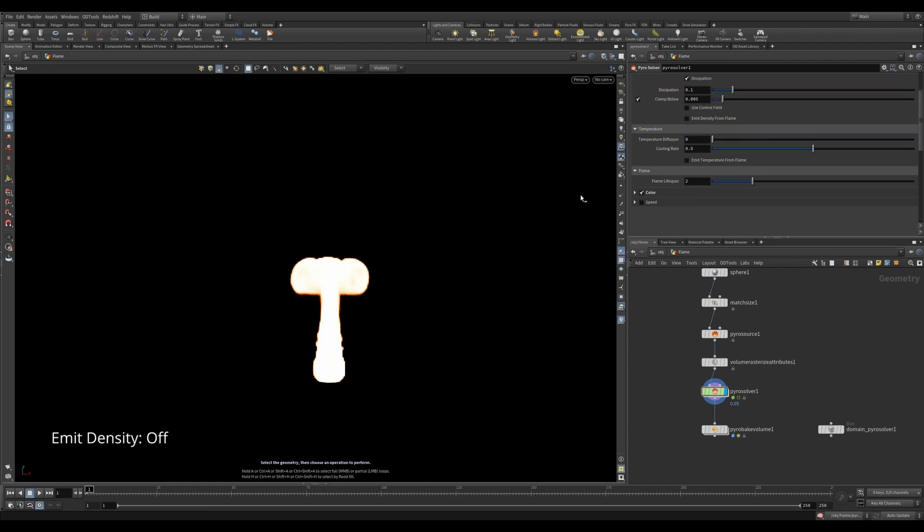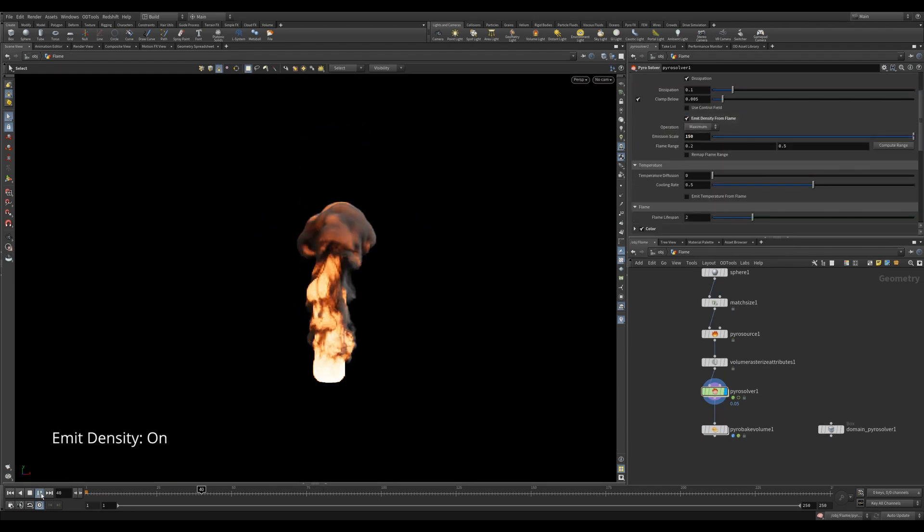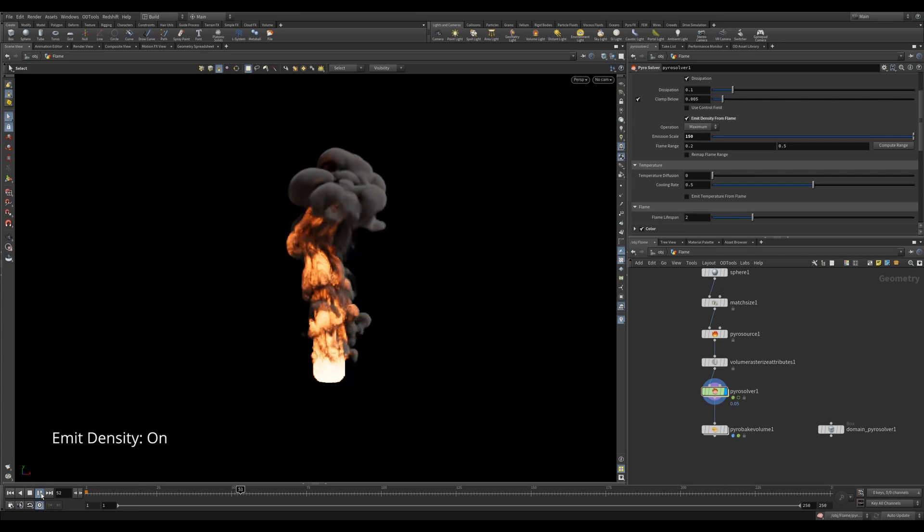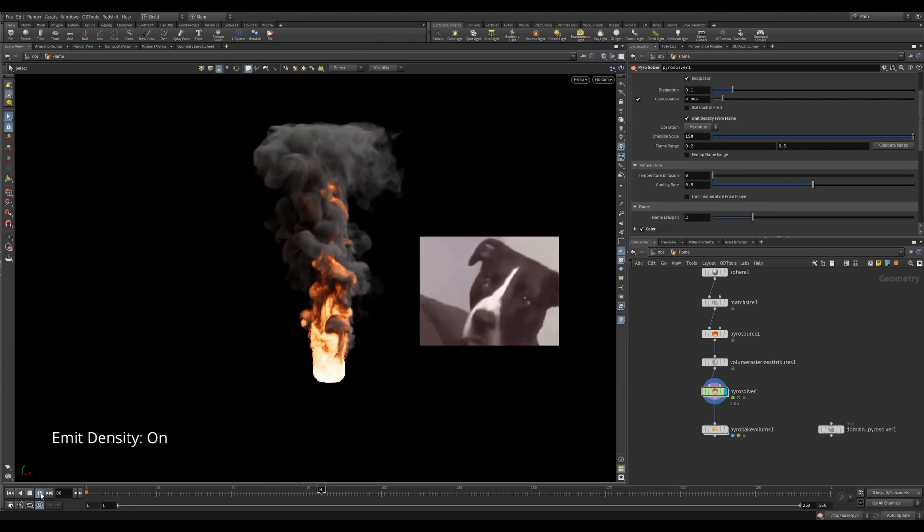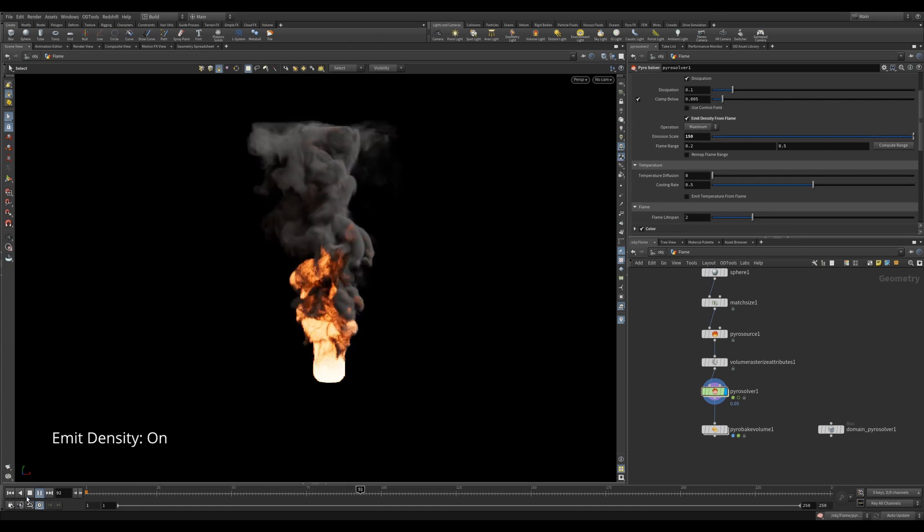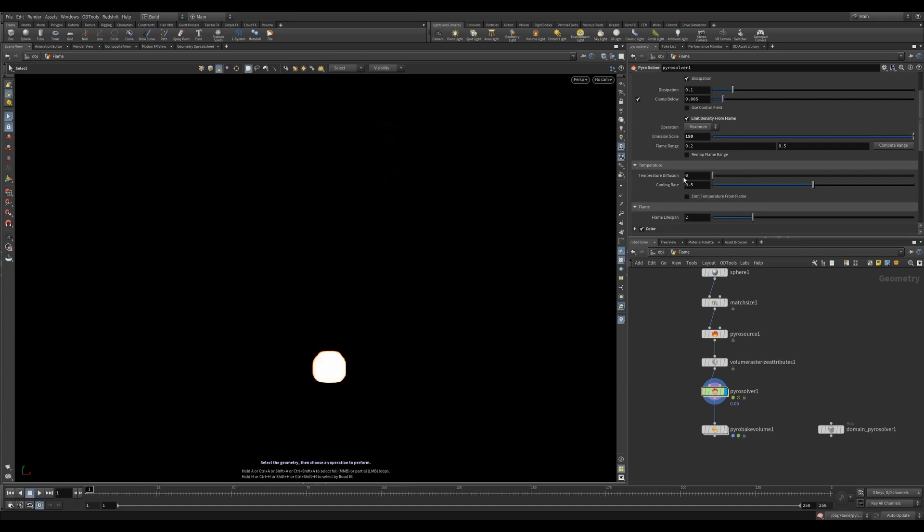An important checkbox is this emit density from flame. This will emit density based on a burn attribute. So this will create smoke from a flame rather than from your source. Turning up the emission scale helps increase the amount of smoke.